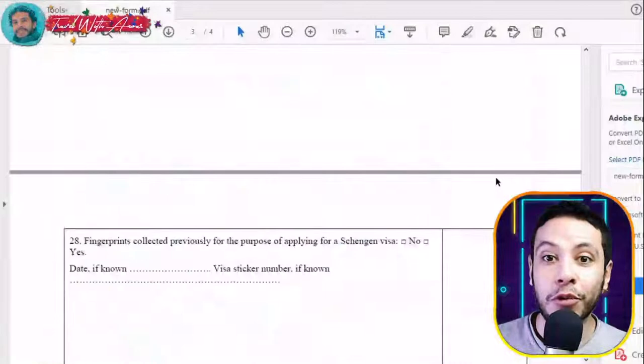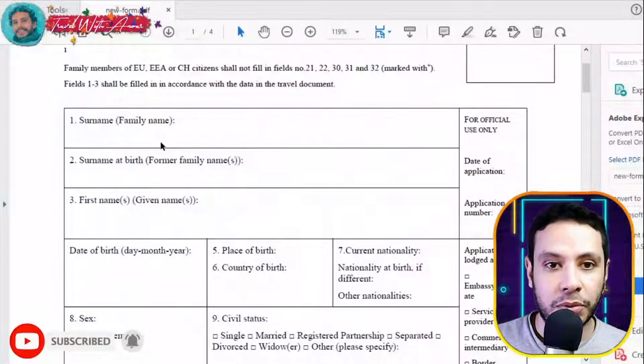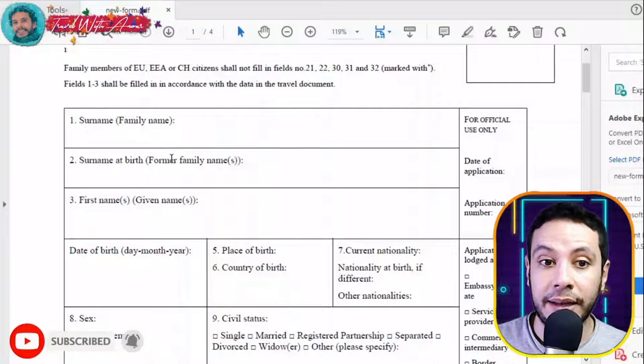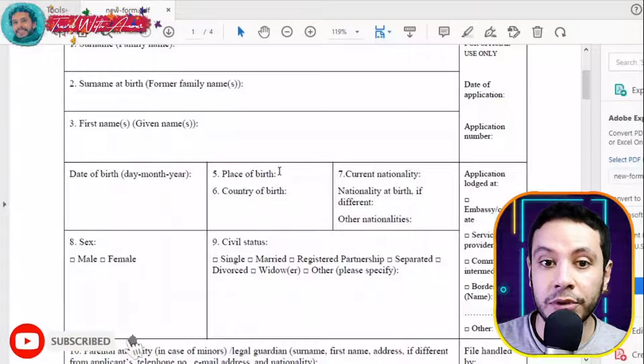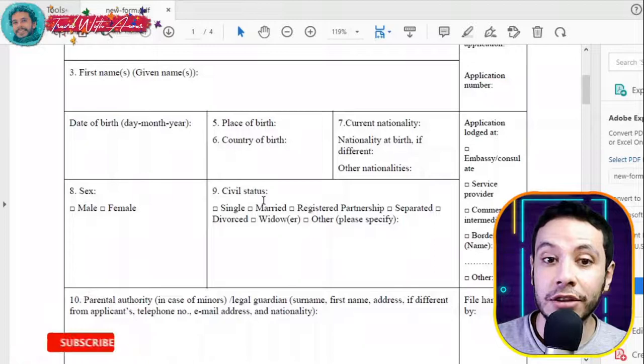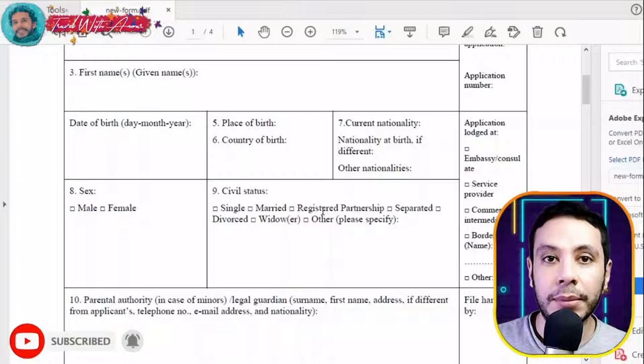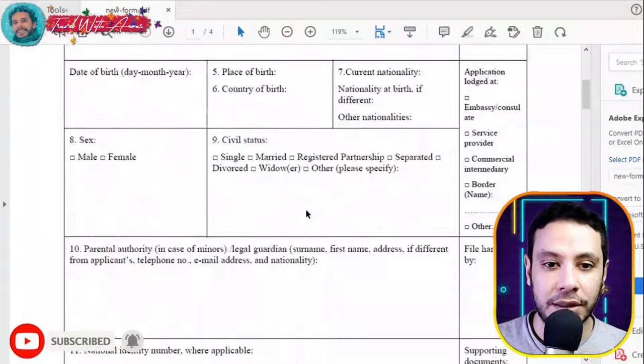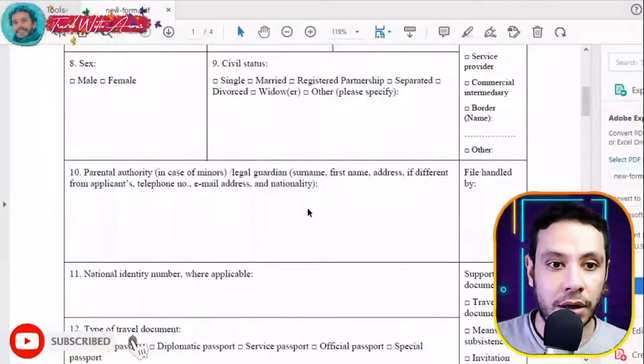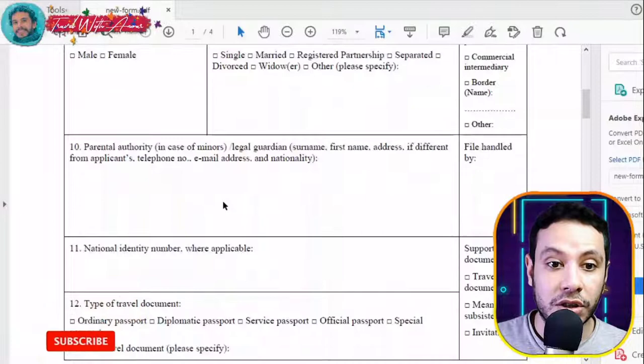This part is for your personal information: your surname, surname at birth if applicable, first name, date of birth, place of birth, country, current nationality, gender, and civil status — whether you are single, married, or otherwise. Try to fill the form as fully as possible. There is also a section for parental authority if you are a minor. If you have a national identity number, please write it — it is not always required but include it if you have it.